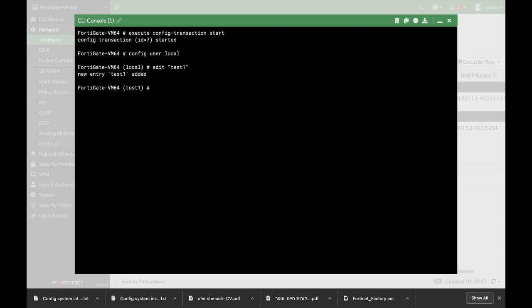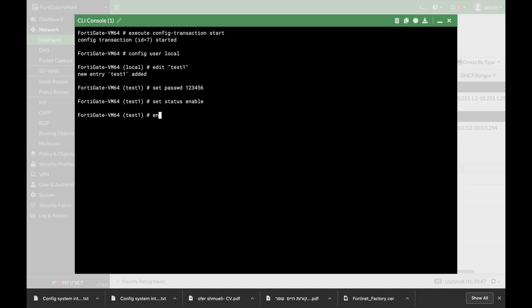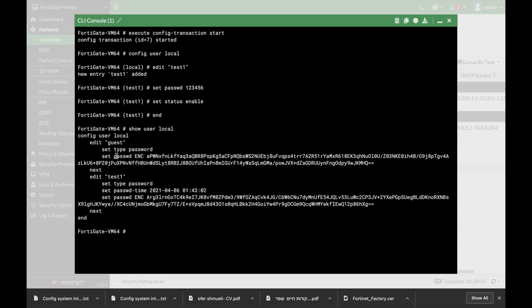Now let's set the password for that user, and let's set the status to enable. Let's end it. Now if we use show user local, we can see that we have guest and we have test1.